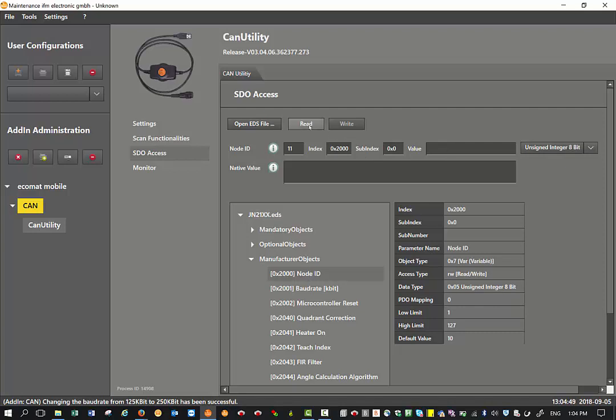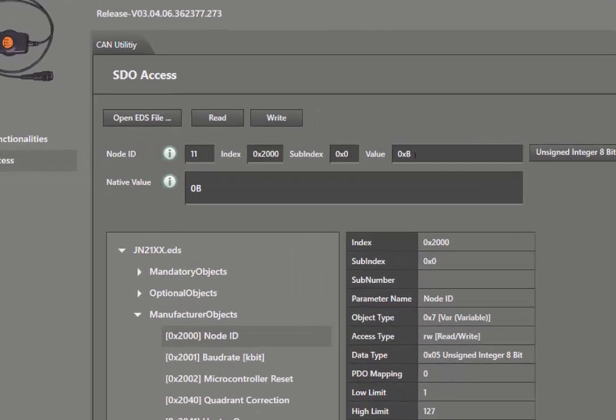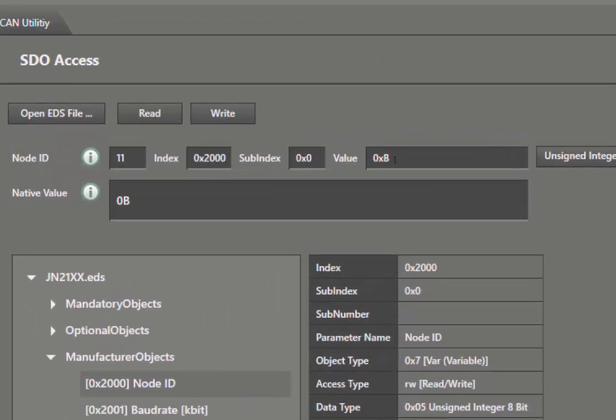And if my node ID and the baud rate are the same, it should populate with the result. Now you see that value there is in hexadecimal obviously, so you can see that it is set up at 11.